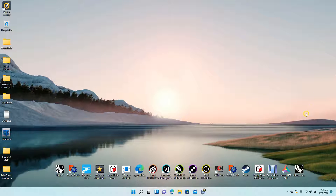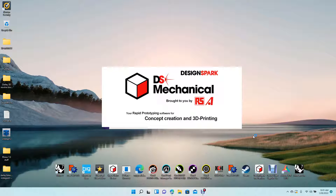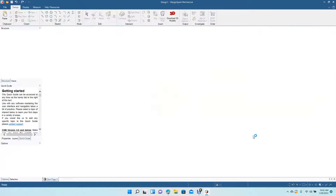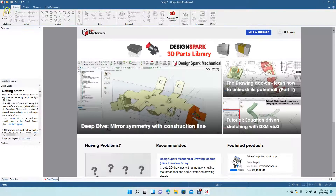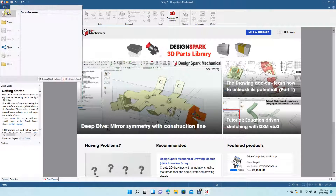Welcome to Daily 3D Revolve. Today I'm going to be doing a DesignSpark Mechanical tutorial showing you how to create two parts, how to rename those two parts, and then how to combine those two parts into a third part.